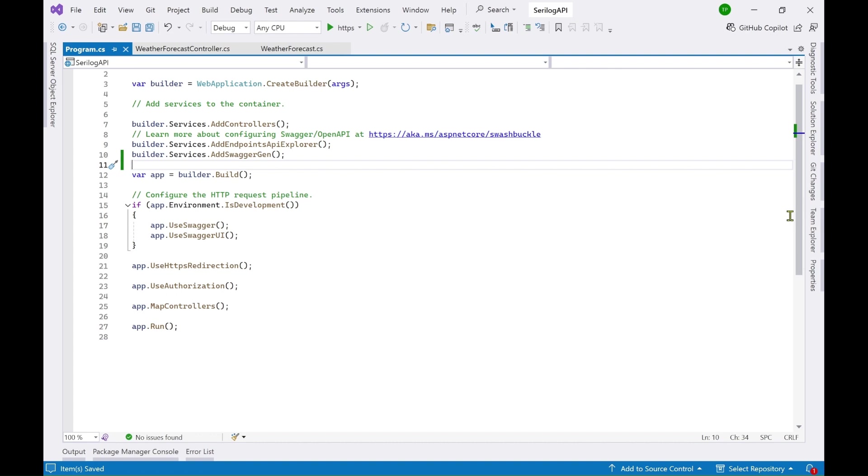Using Serilog you can do logging in a more efficient manner and something which can be searched easily and analyzed easily. Those kind of files can be created using Serilog.